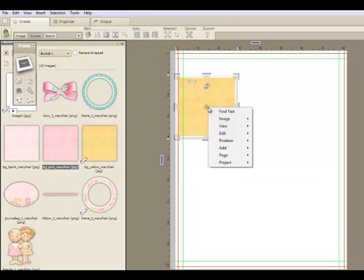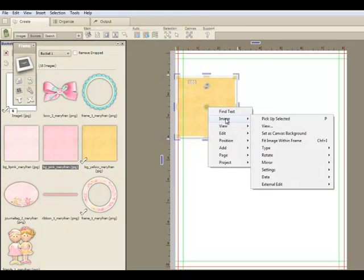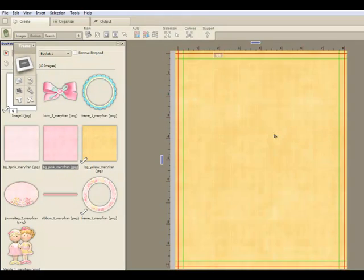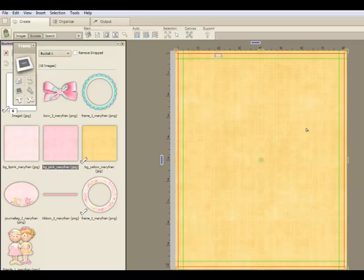I add a background, whatever one you want. With 5 you go to Image, Set as Canvas Background. There it is.